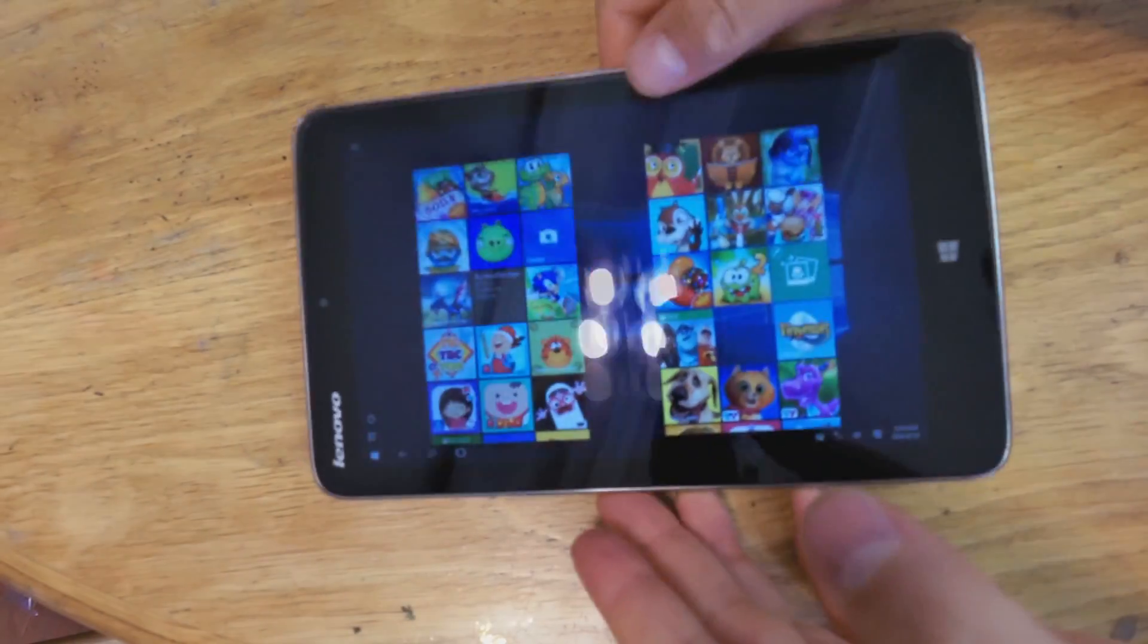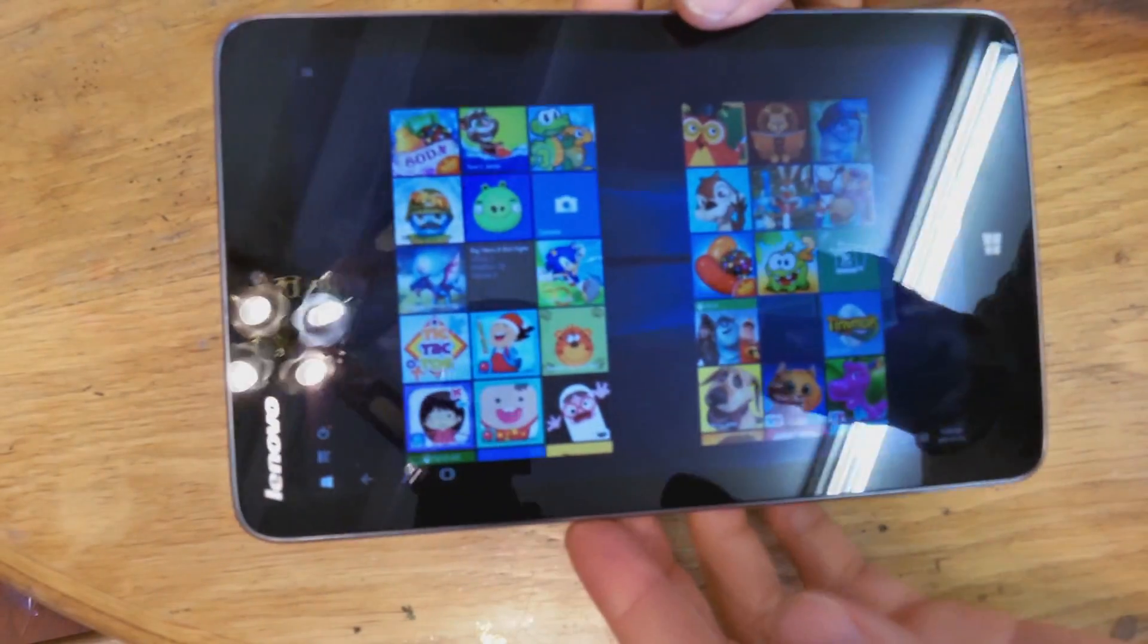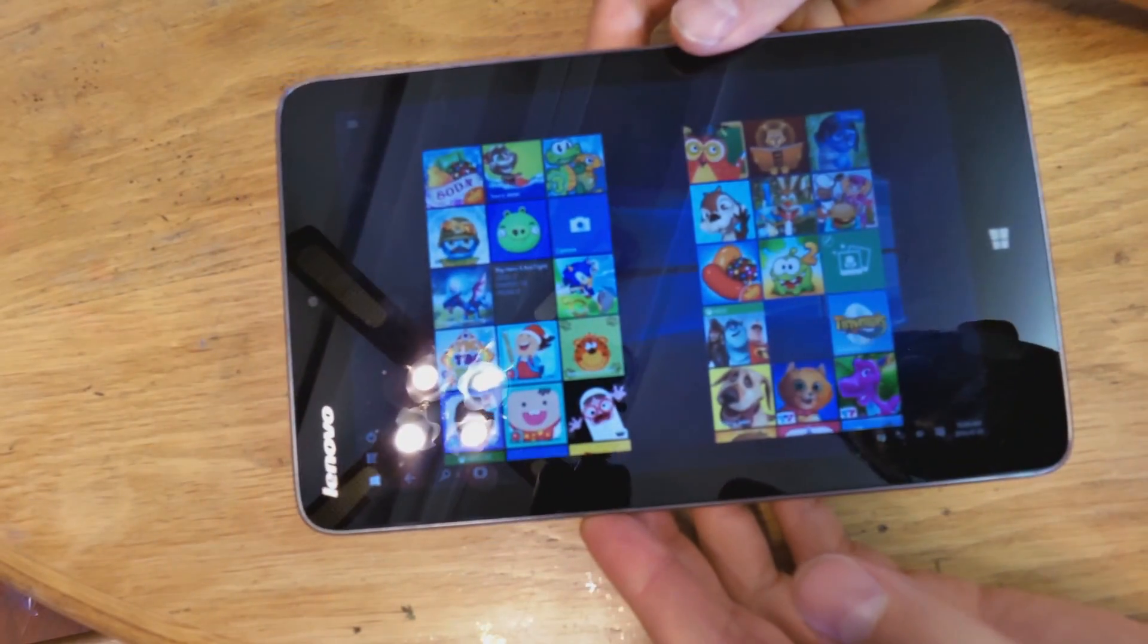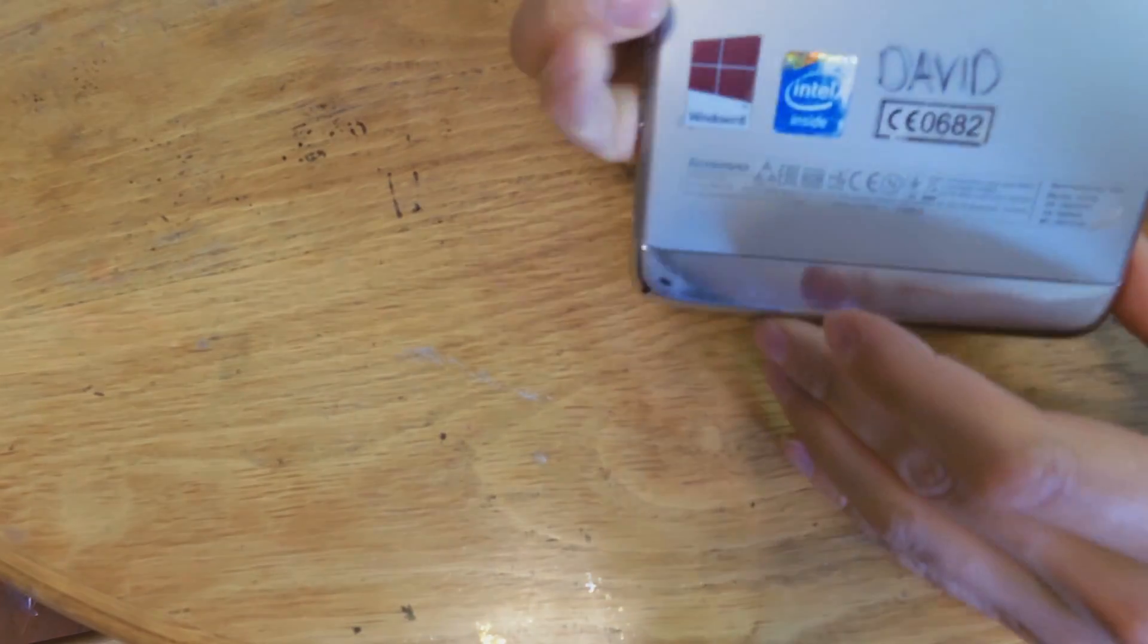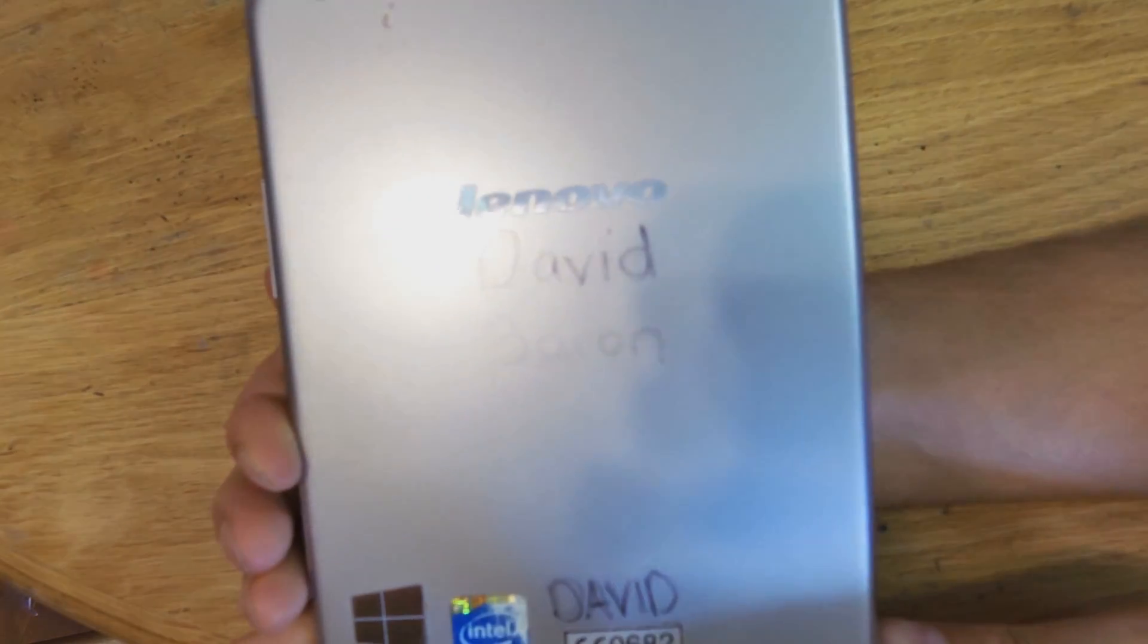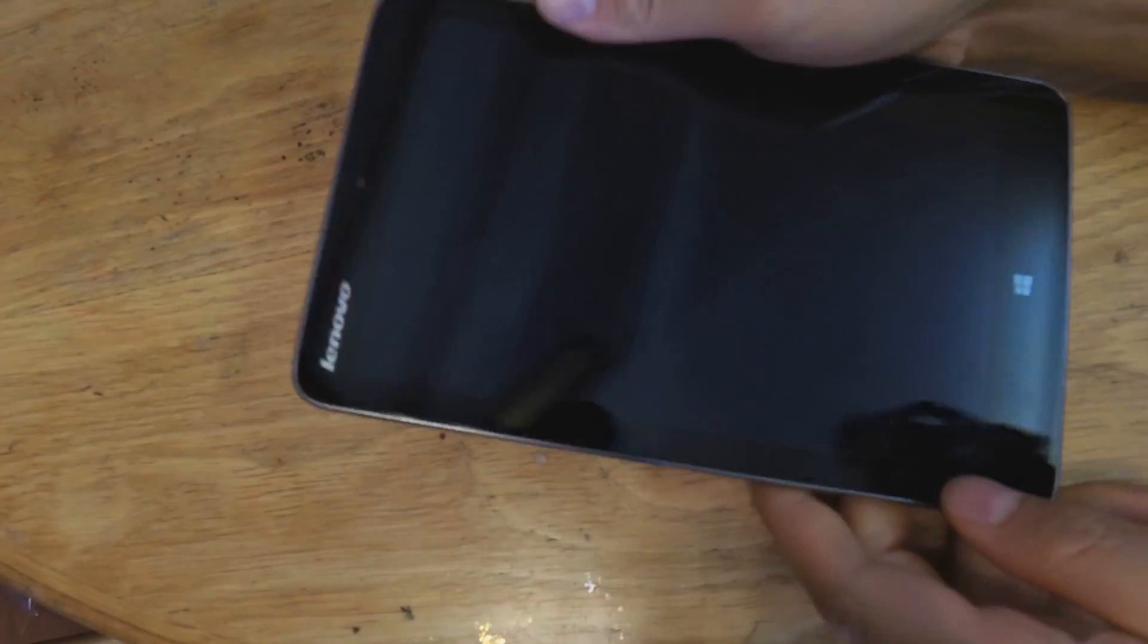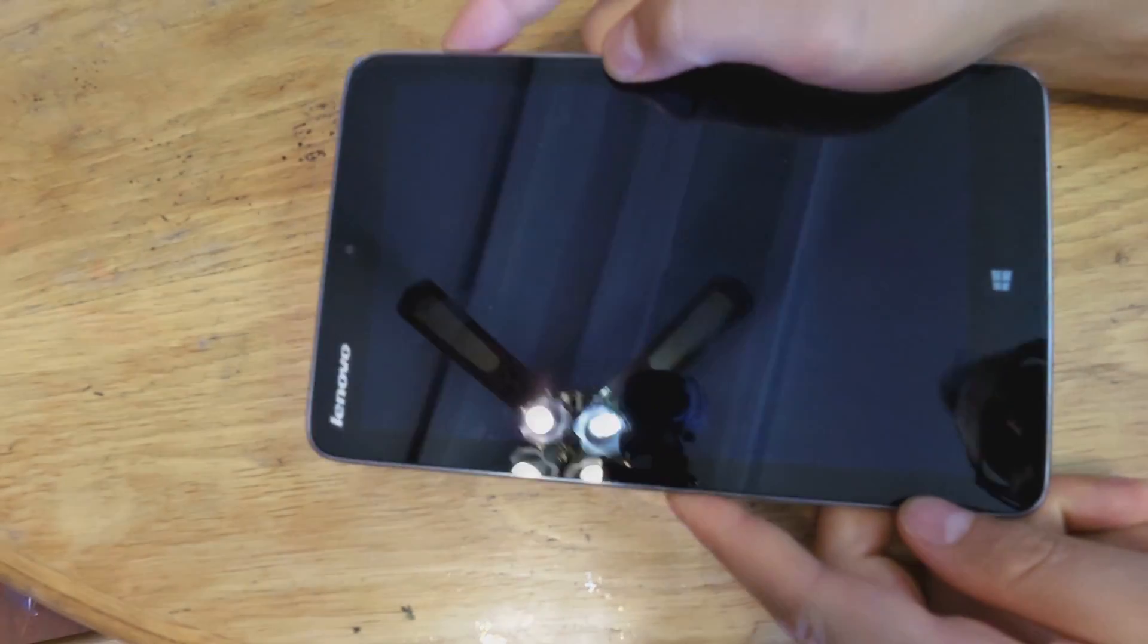Right, this is the Lenovo Mix 2 8-inch tablet and it suffers from a touchscreen problem. The touchscreen becomes unresponsive.